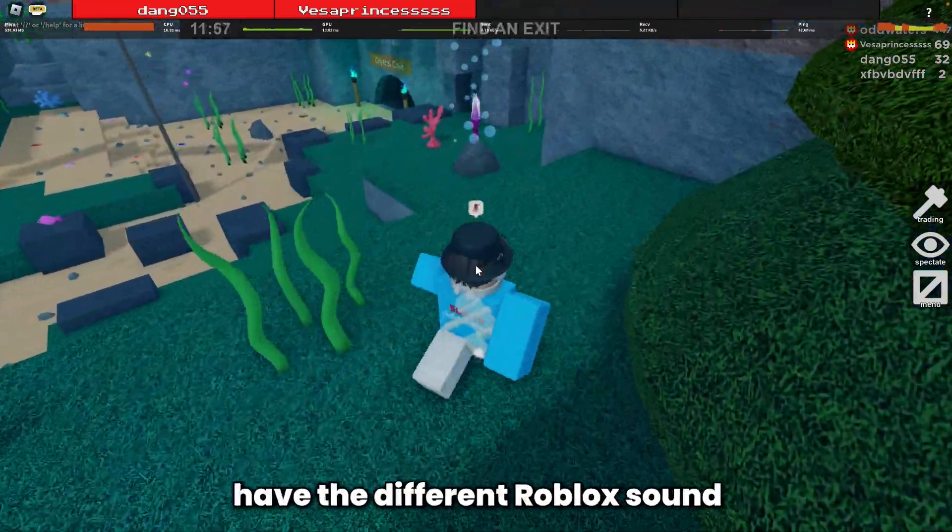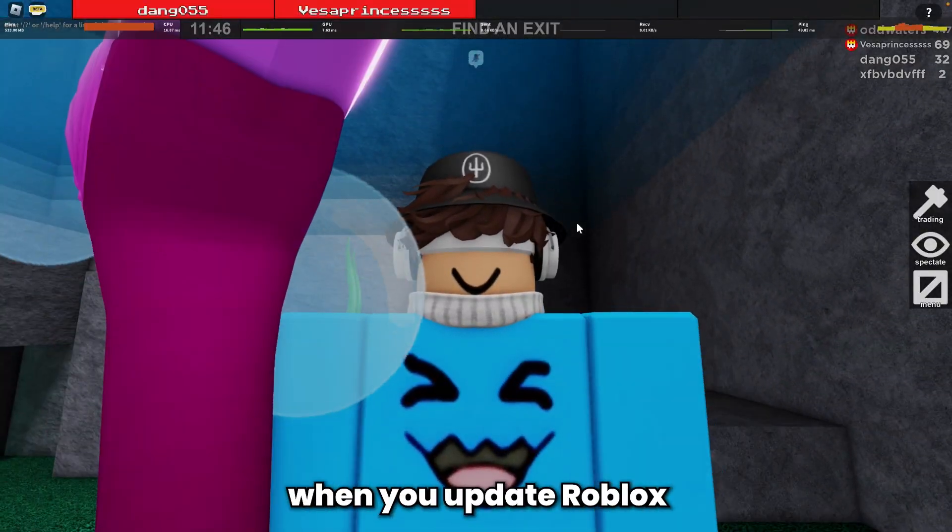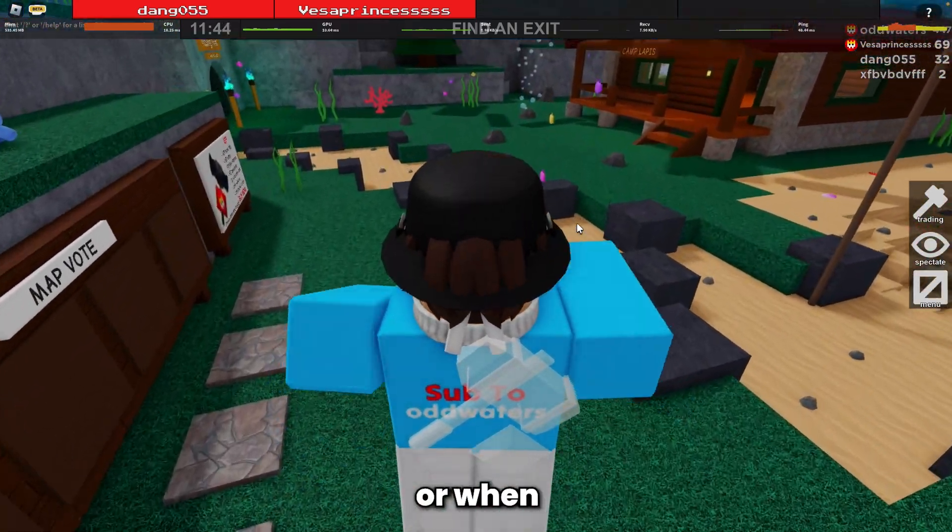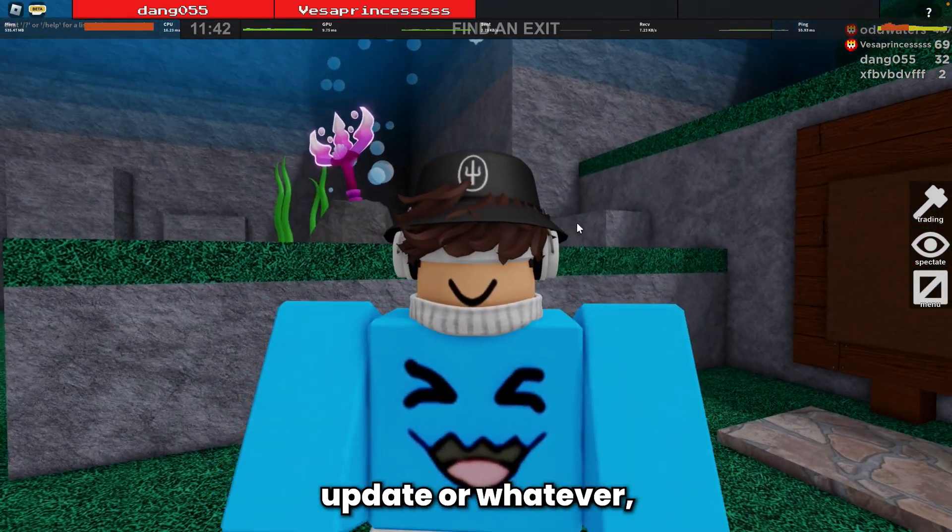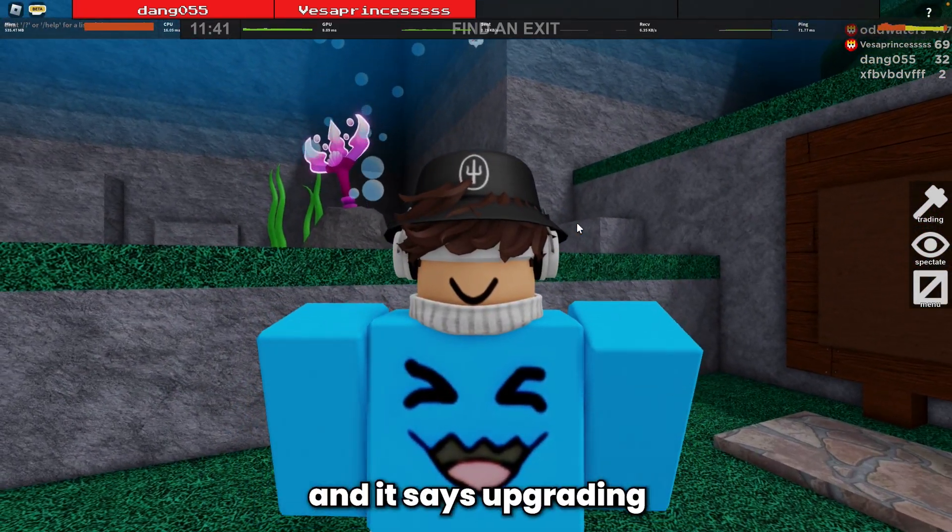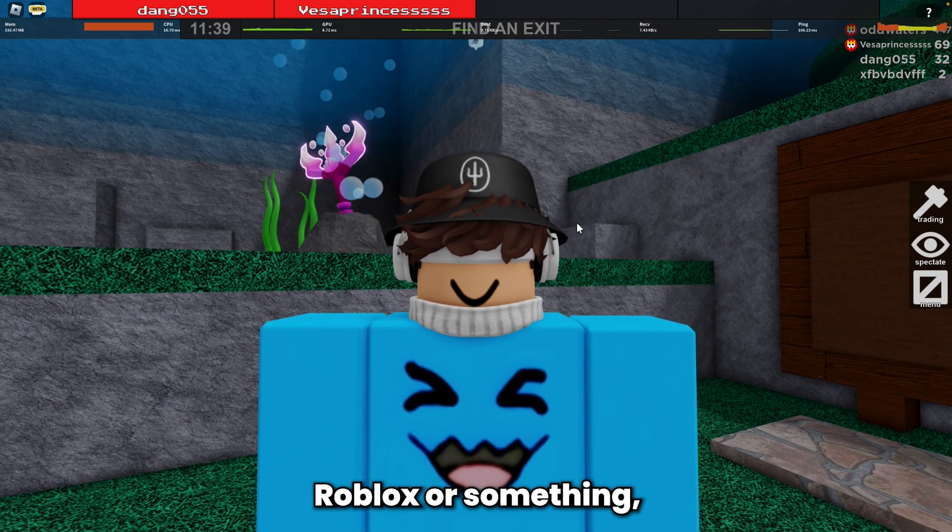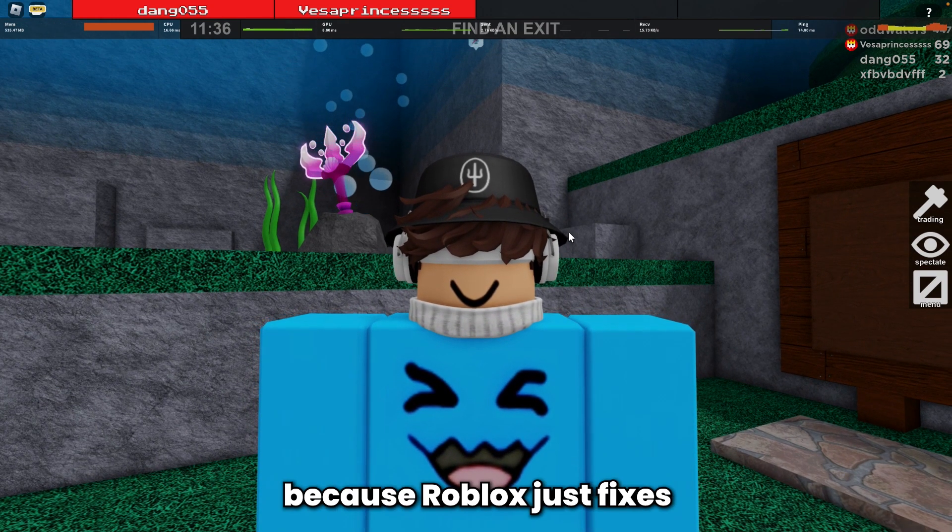By the way, when Roblox gets an automatic update and says 'upgrading Roblox', you'll have to do this again because Roblox fixes it when there's an update.